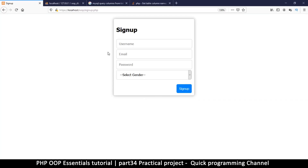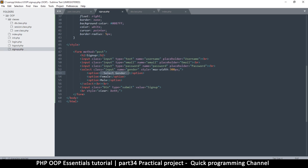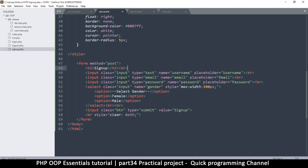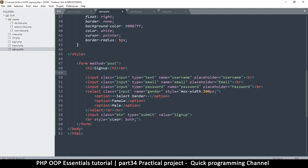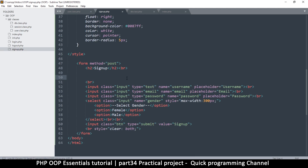Welcome back. We have a valid signup page here, but I want to be able to put some errors on here, so let's put some markup for that. We go to the signup page and just after this part, I will put a break tag here and another break tag, but then I'll put an if statement here.